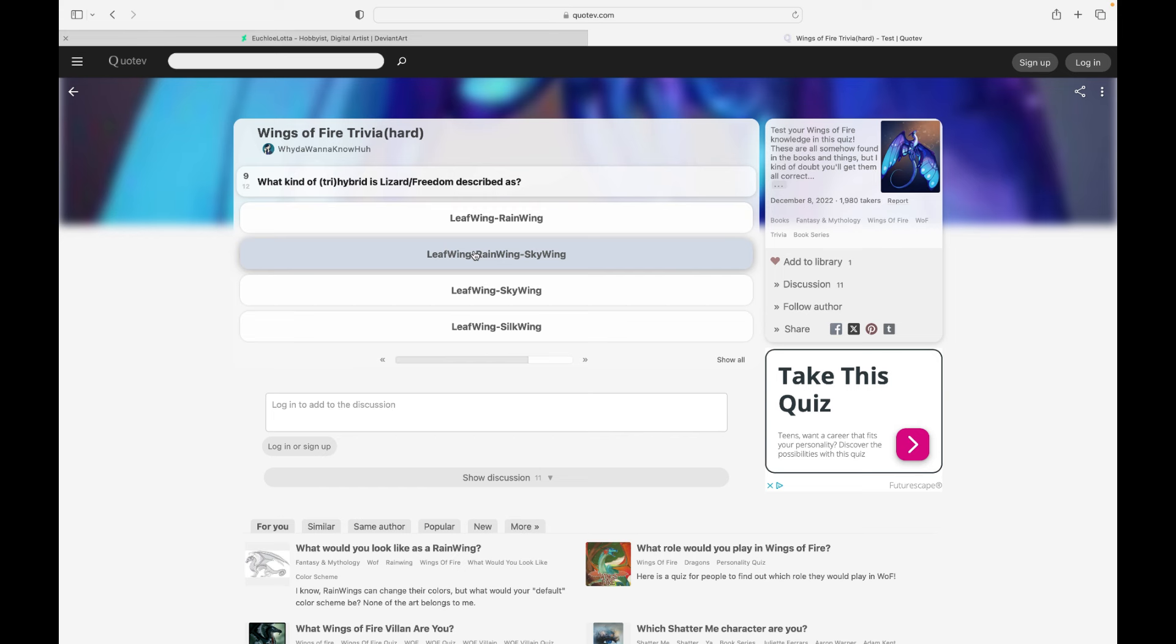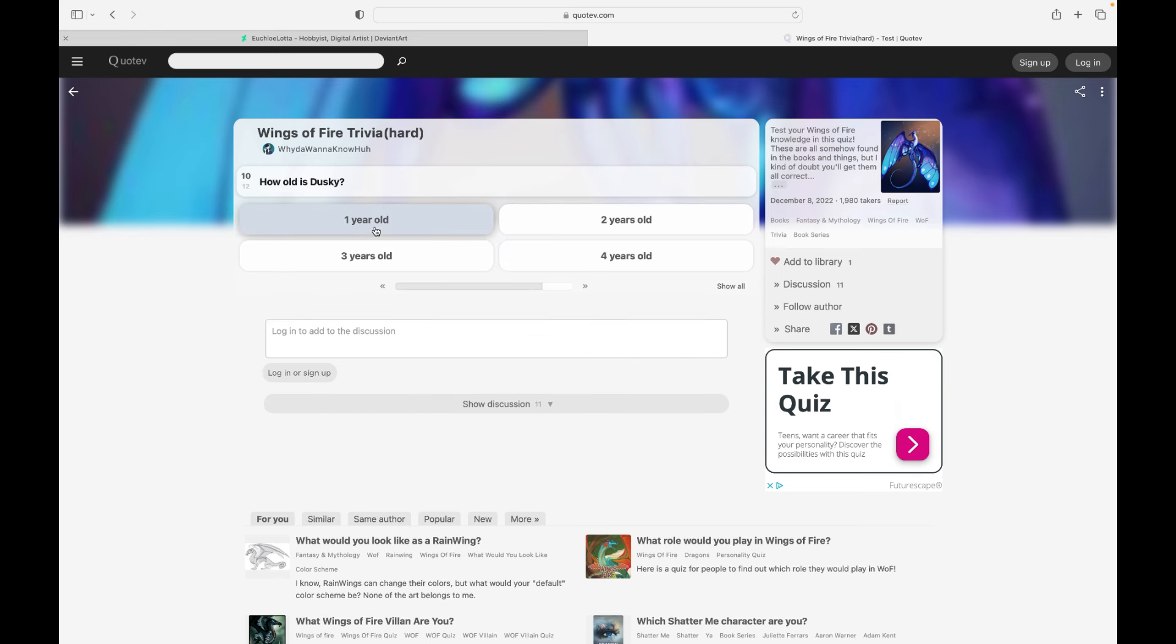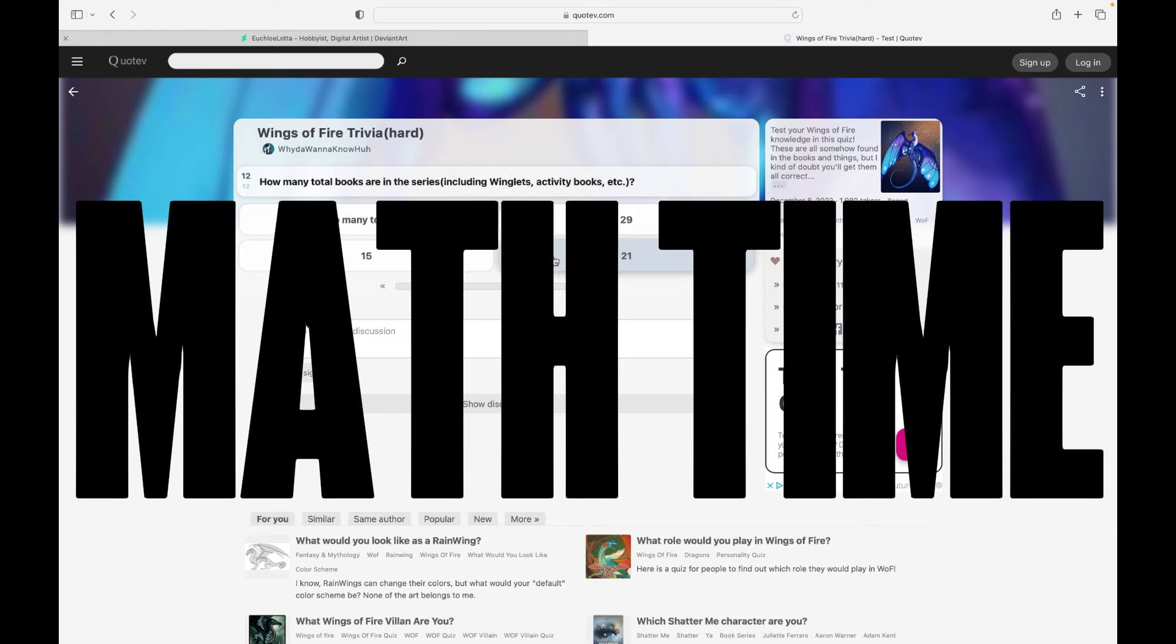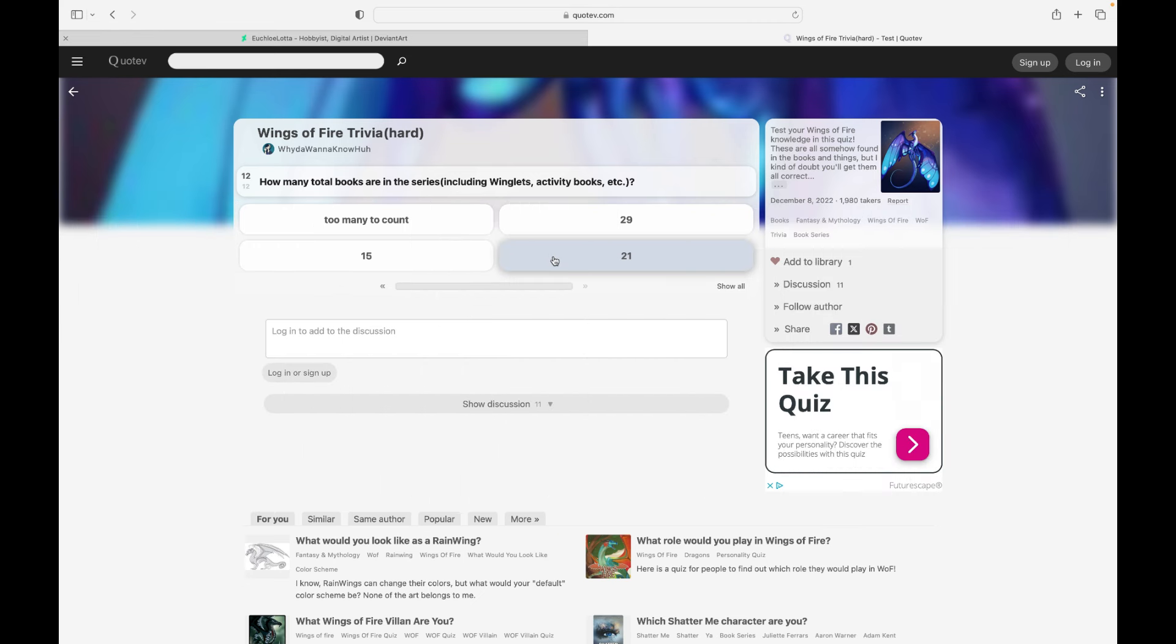What kind of tri-hybrid is Lizard or Freedom described as? This is Freedom Wing twice and this is Sky Wing twice, so we're just gonna go with the tri-bird. How old is Dusky? I think he's 2 years old. Who does Whiteout want to marry someday? Clearly not those ones. How many total books are in the series, including winglets, activity books, etc.? I think the main 15 plus the two legends, that's 17. Winglets, that's 21. I'm gonna go with 29 just because I'm already at 21 and I didn't count the activity books.